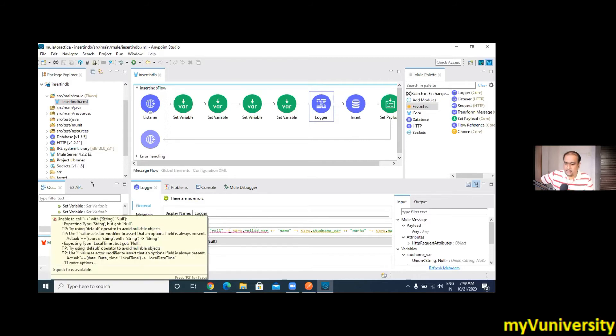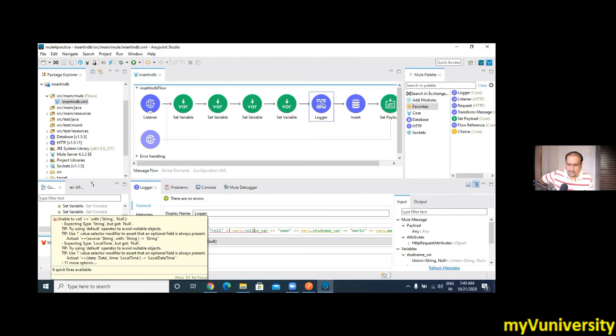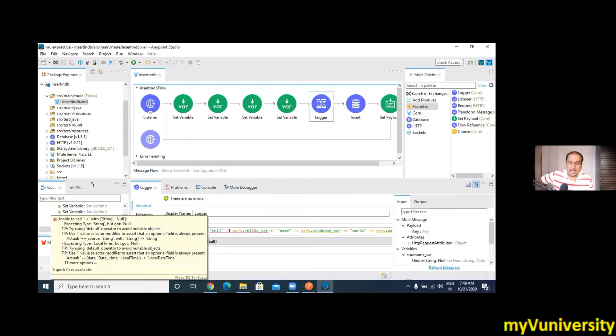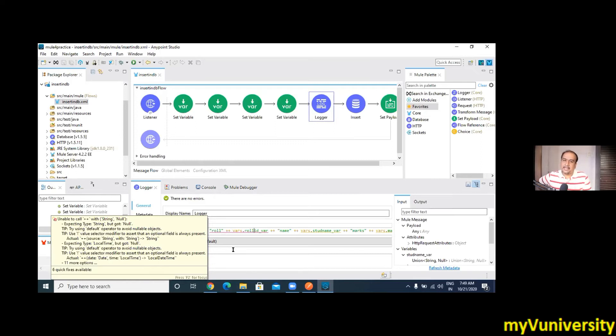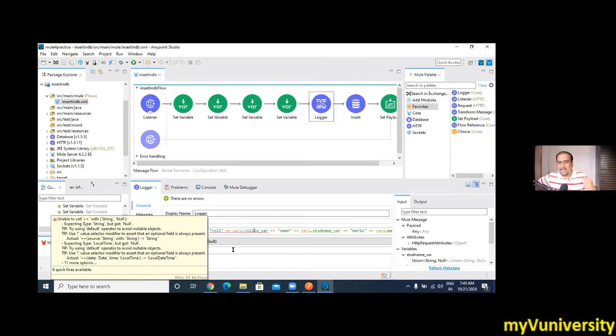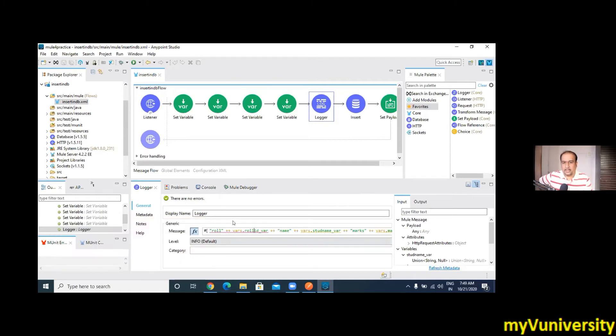Okay, so check out whether this kind of red line is appearing for all the numeric types. Mouse over is not giving... now you can see that mouse over gave something: unable to call plus plus with string and null. String and null. So whatever your role_id you are giving, that is nothing but null. There is a possibility that it will be coming as null. So whenever you get this null kind of error, you require the default clause. Okay, you require the default clause, no problem.